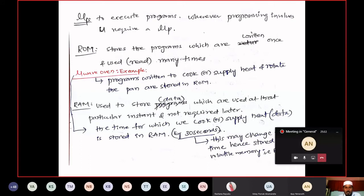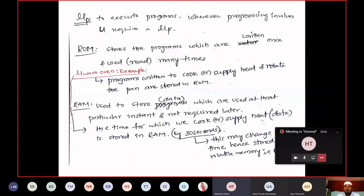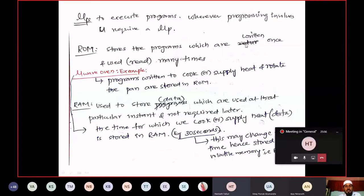I will explain the functions using the microwave oven example. The processor is used to execute programs wherever you come across a programming operation. ROM is also called code memory or program memory because we are storing programs or instructions in this memory — programs which are written once and used or read many times. The important programs required to be used many times but written only once are stored in ROM.